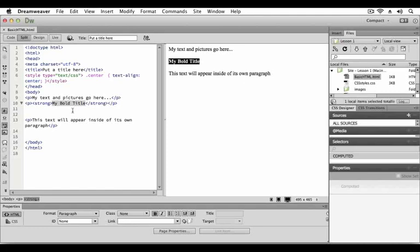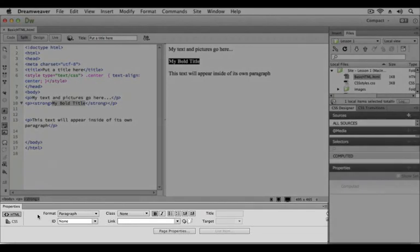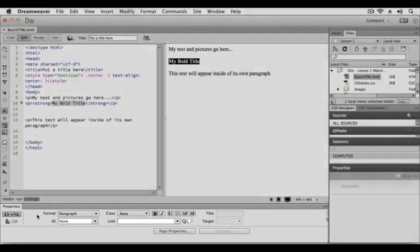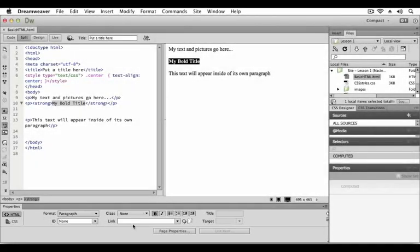If we turn our attention to the properties panel at the bottom of the Dreamweaver workspace, also known as the property inspector, we can see various menus, fields, and buttons that allow us to interact with our HTML. Notice that the bold button is currently pressed. This indicates that the selected text my bold title will be displayed using the strong element, giving it the bold effect.